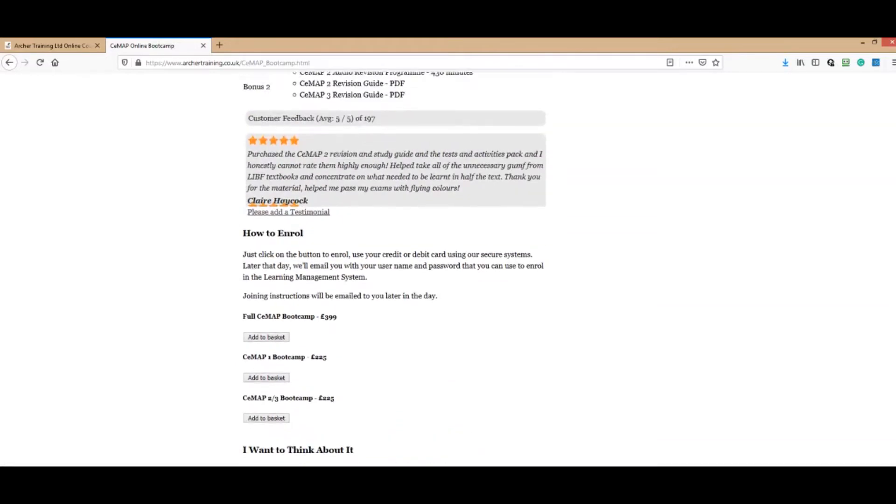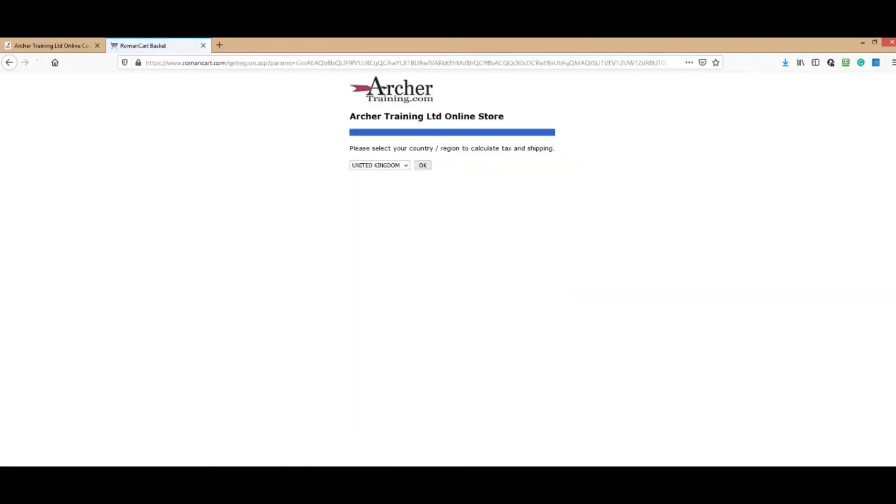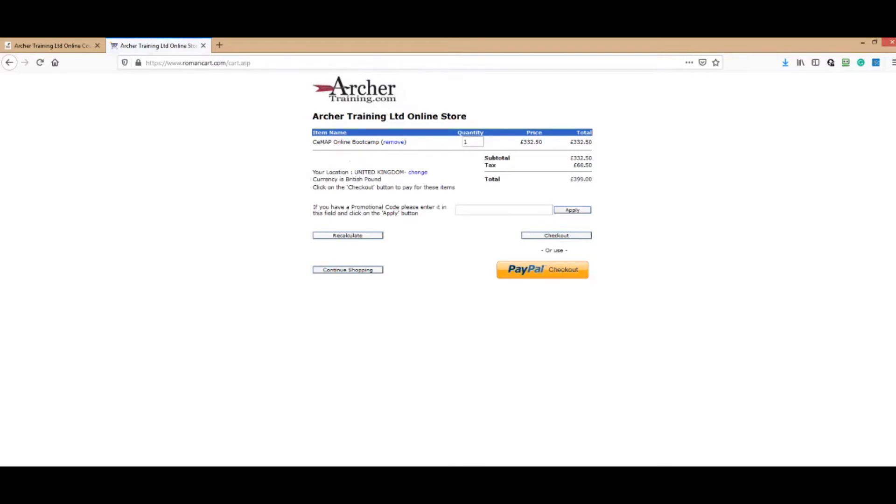Once you've made a decision about which one you want to buy, add to basket and go through the usual routine. What that will then do is we'll send you an automatic enrollment. We'll enroll you on the course and you'll get sent an email with your username and password.